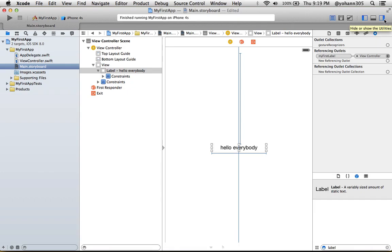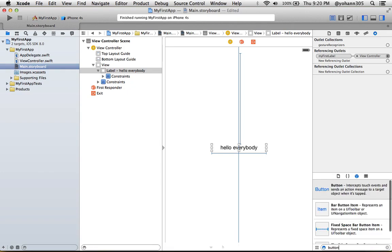Once you are there, I want you to click on the object library and in the search, search for button B-U-T-T-O-N. There's going to be a bunch of them and you just have to select the first one, which is the regular button.